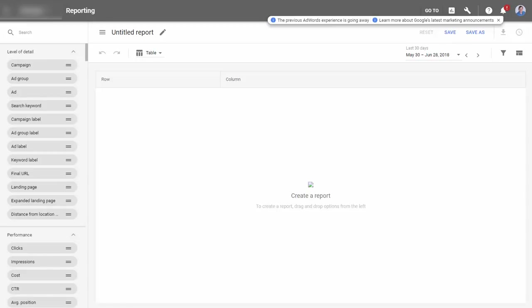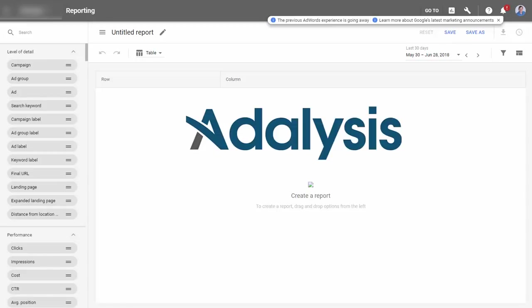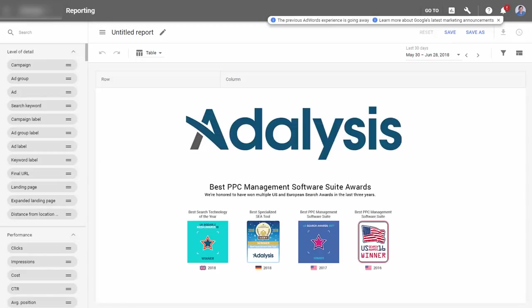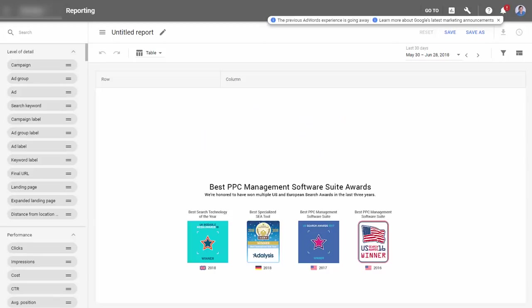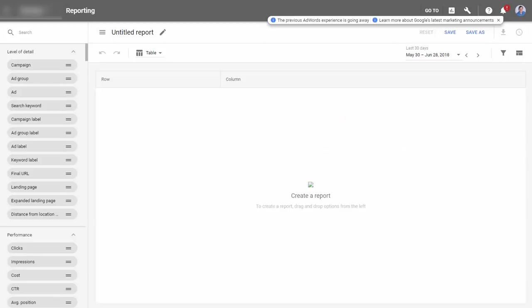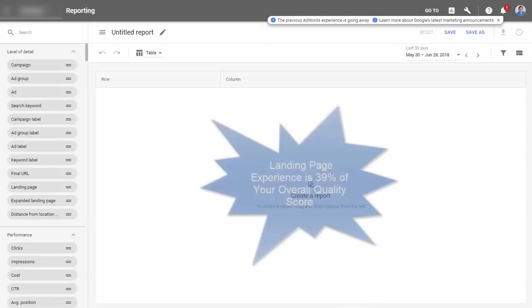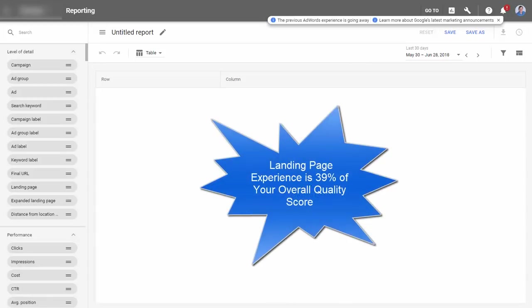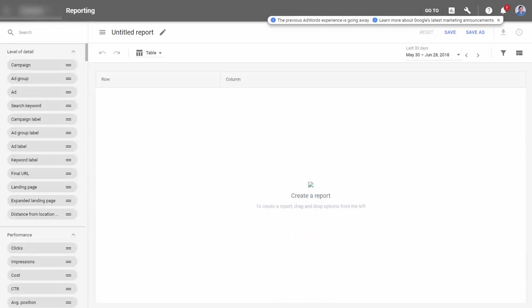Hello and welcome to the Adalysis educational video series. In this video we're going to look at how to increase landing page experience. Landing page experience is 39% of your quality score.